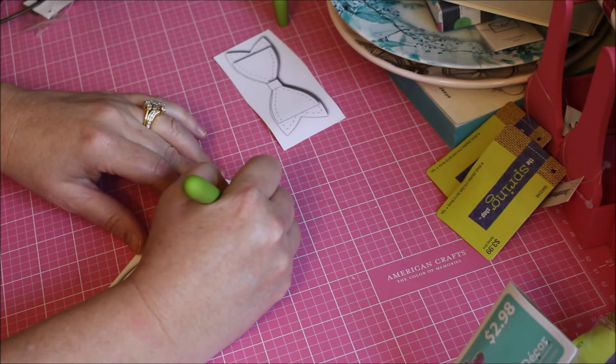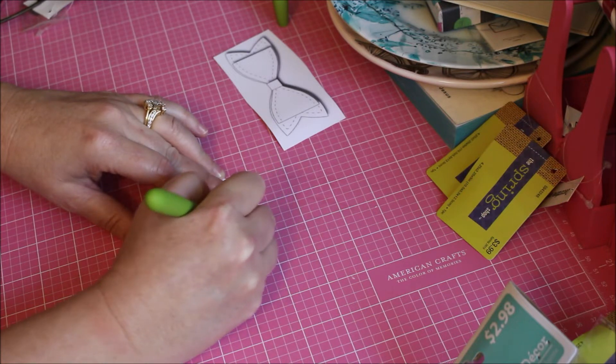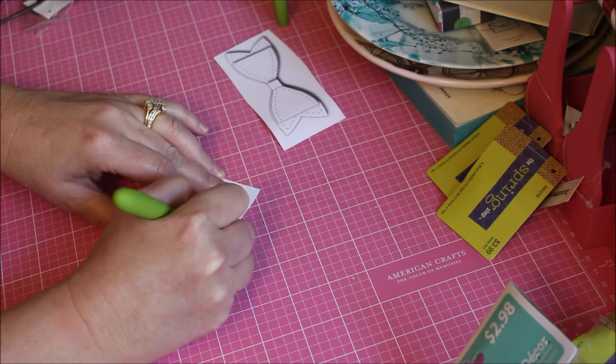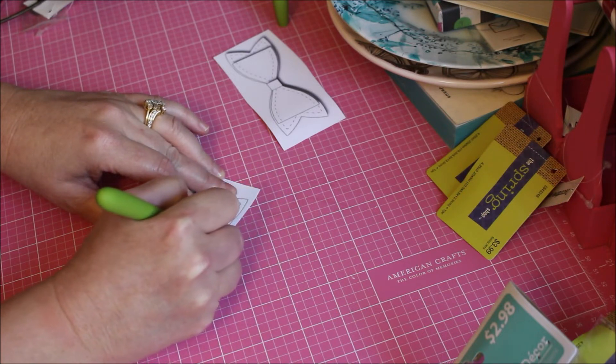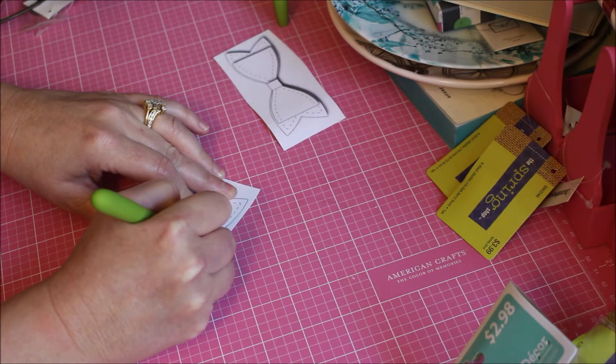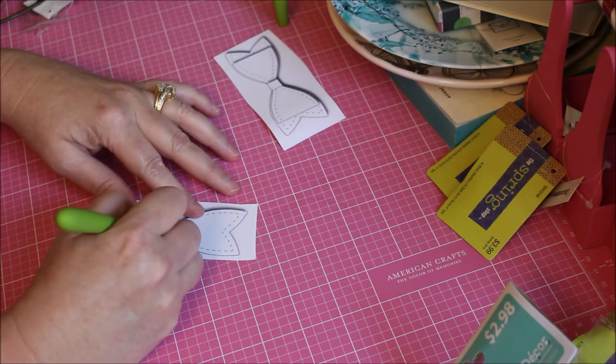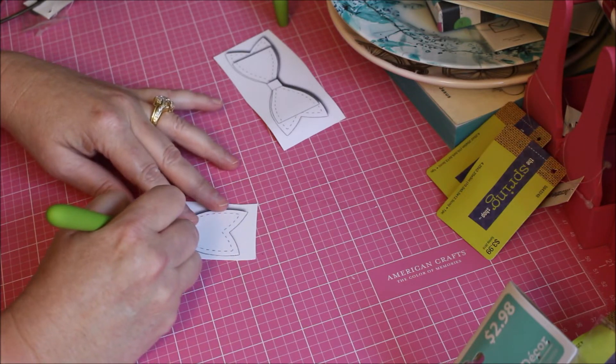I'm gonna just follow the line along. It's easy to turn compared to an exacto knife.